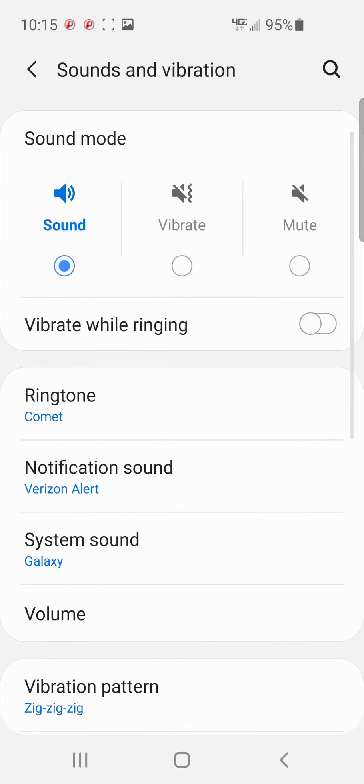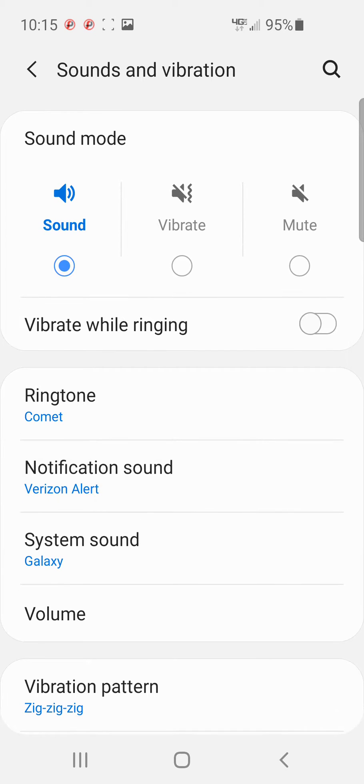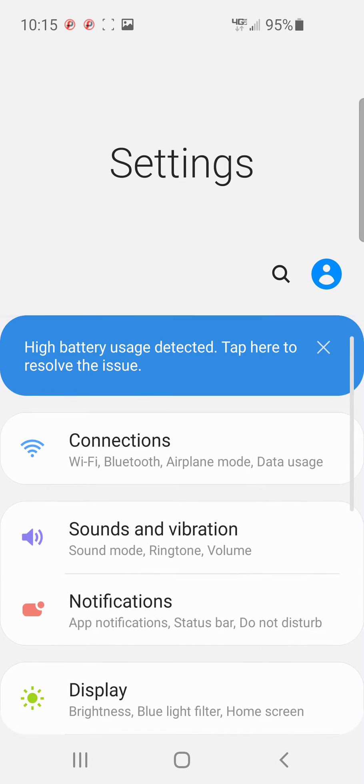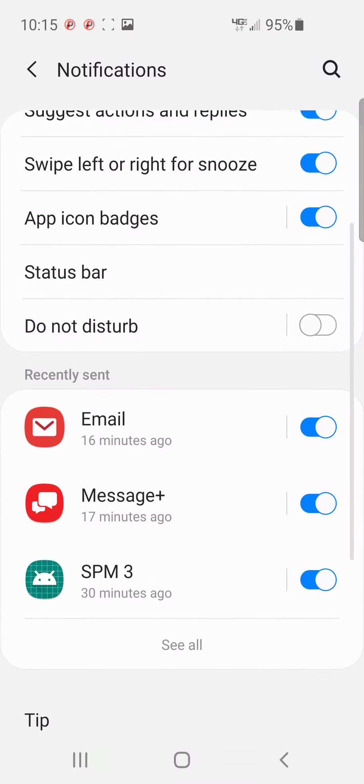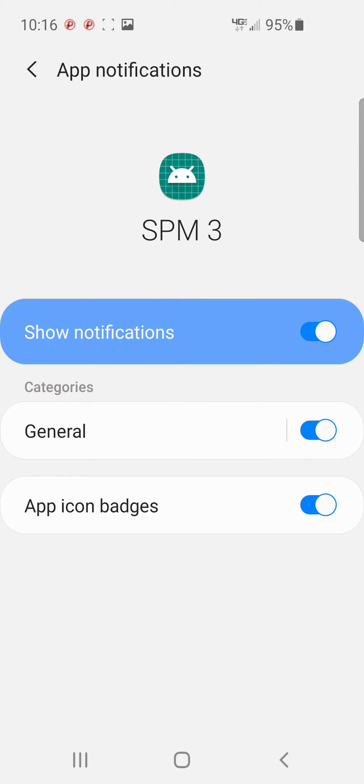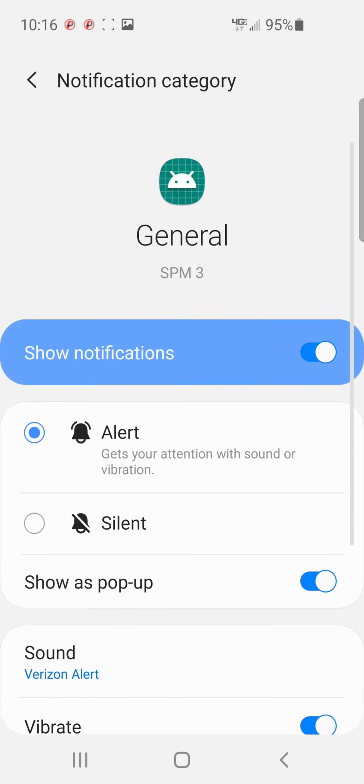There is Verizon alert. So let's go back, go to notifications right there, and go down to SPM. Touch it, there's general. You touch general down here at the bottom, sound Verizon alert.